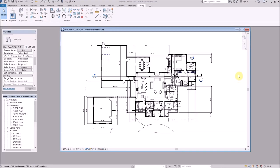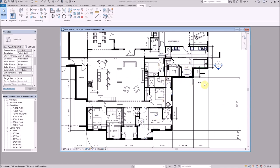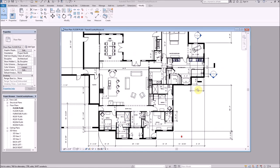Here we are inside Revit 2018. This is a floor plan for a house I put together for a client. For this lesson we're going to focus on the master bathroom, but the process would be the same if you were doing the kitchen, powder room, or any other room.